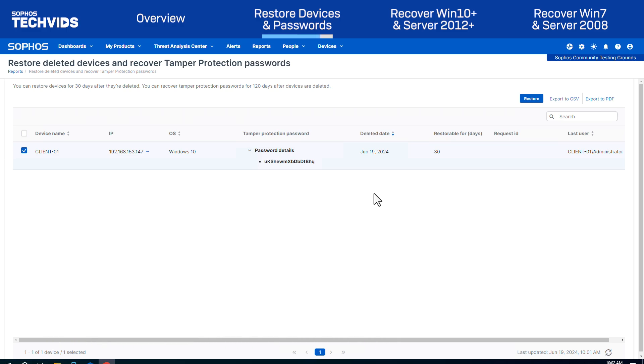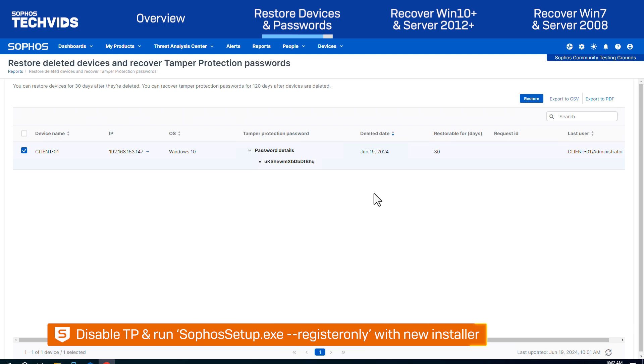If you only wish to reconnect the device to Sophos Central, you can use the password along with the dash-dash register-only command line switch to reconnect it.